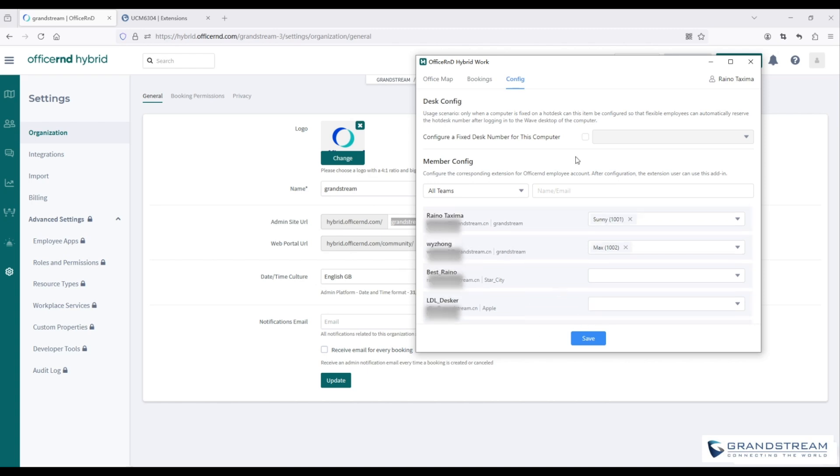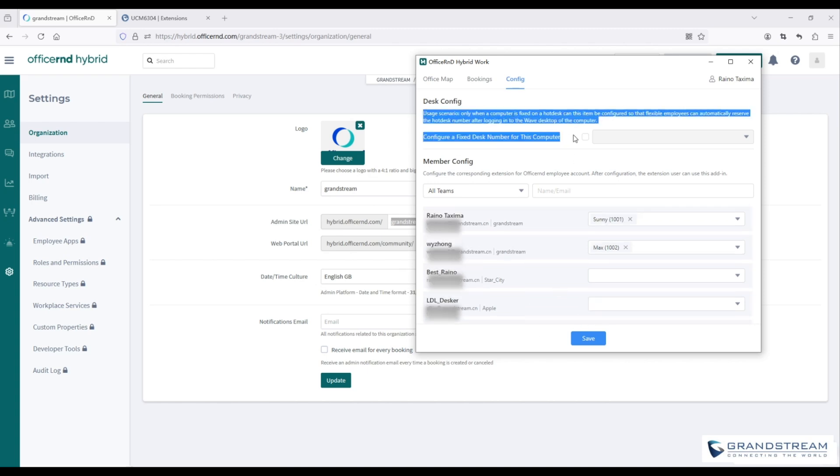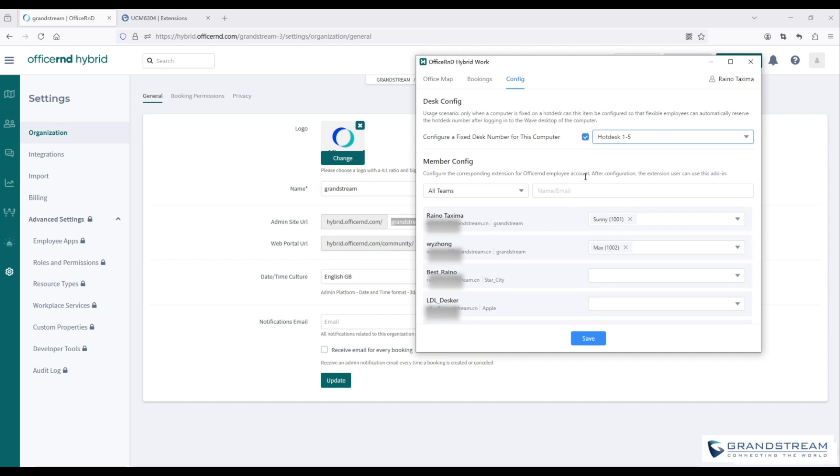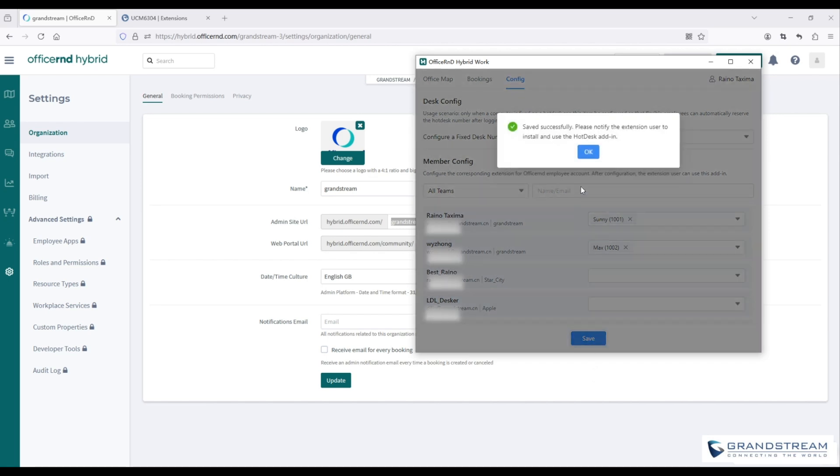If a specific computer is assigned to a particular hot desk, you can set a fixed hot desk number for that computer. After this is set, the employee will automatically reserve the hot desk when logging into the WAVE client.